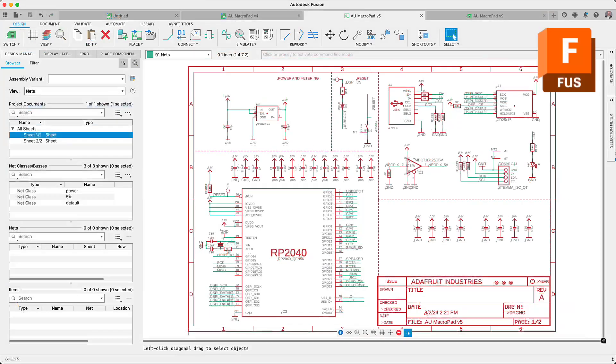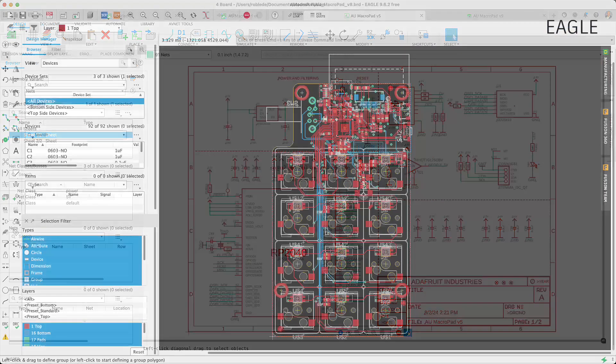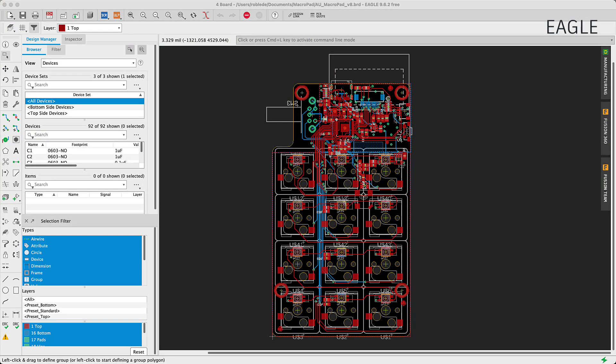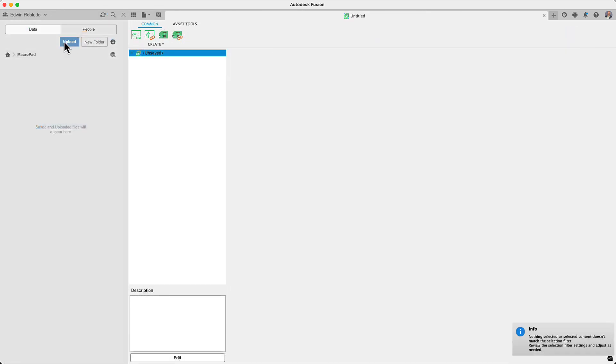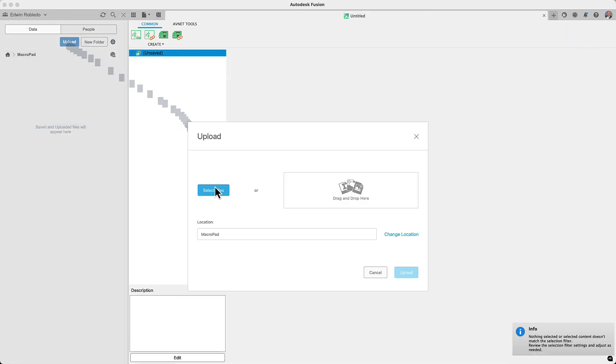Hi and welcome to Autodesk Fusion. This is to remind you that Autodesk Eagle will be going offline in June 2026.